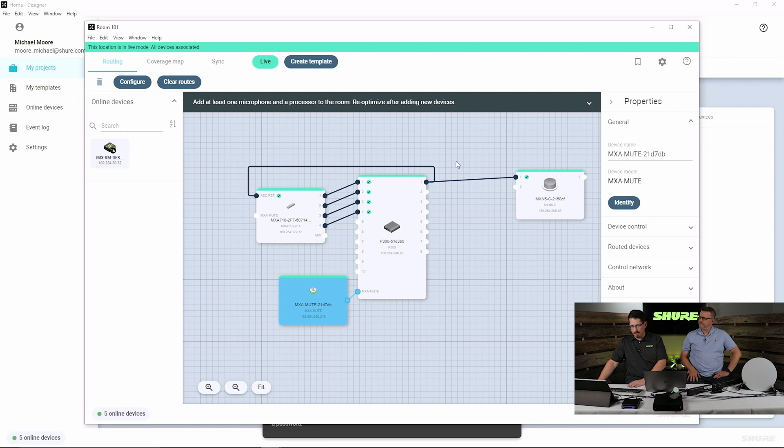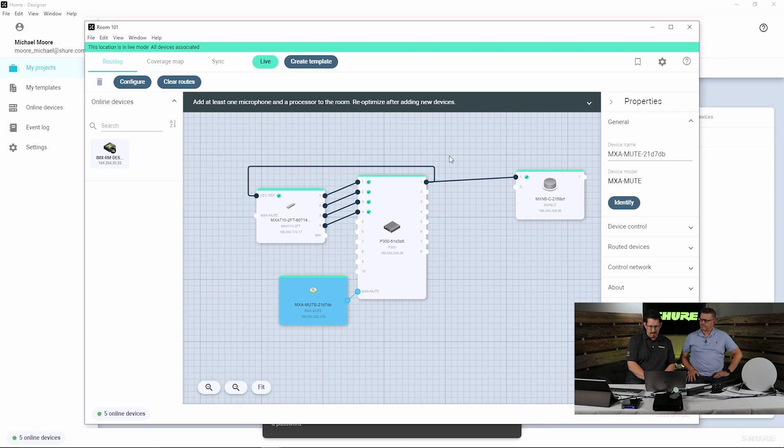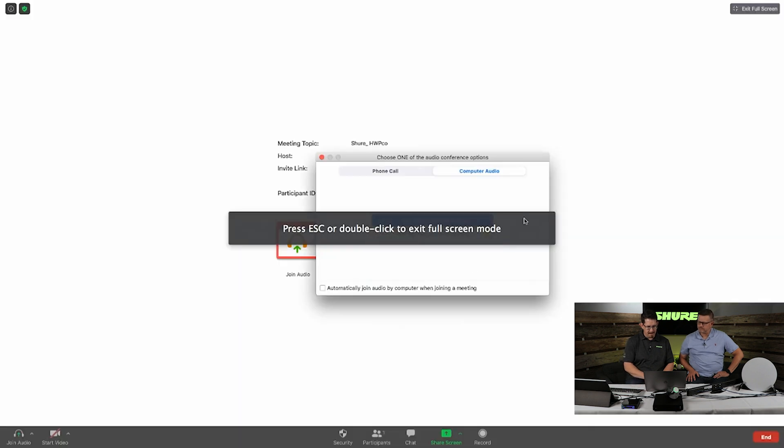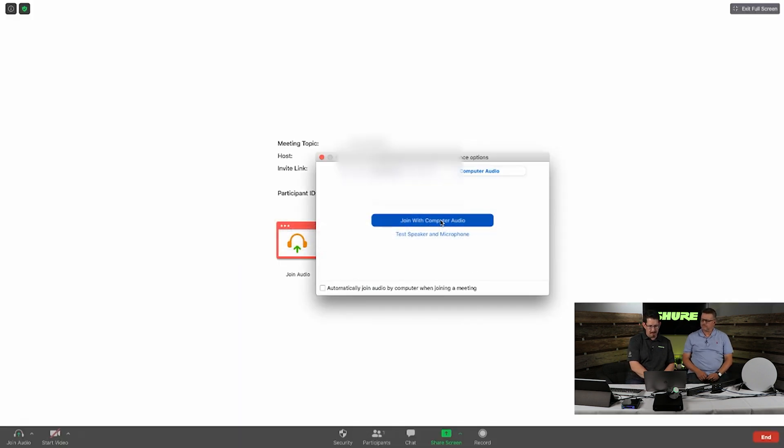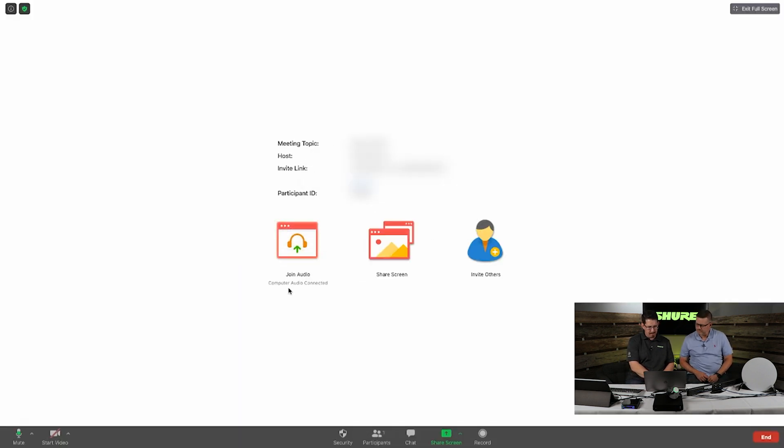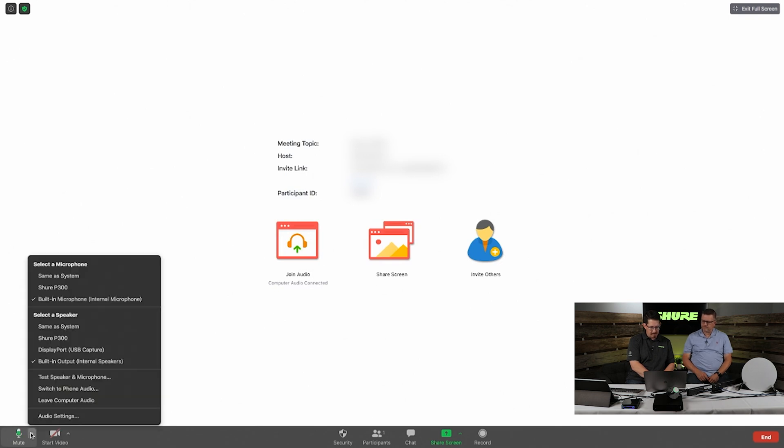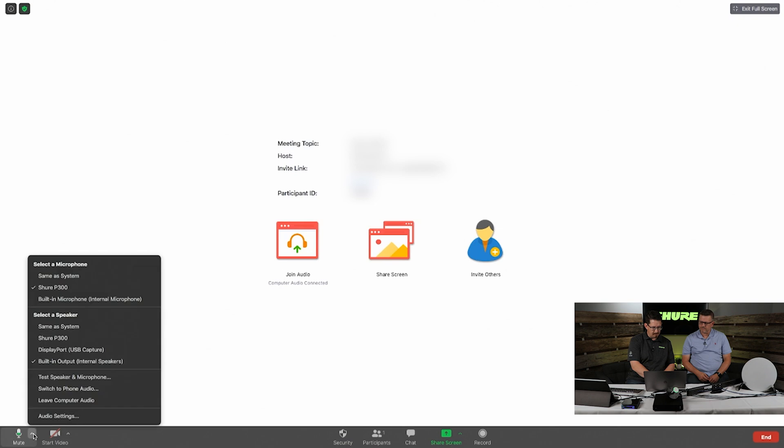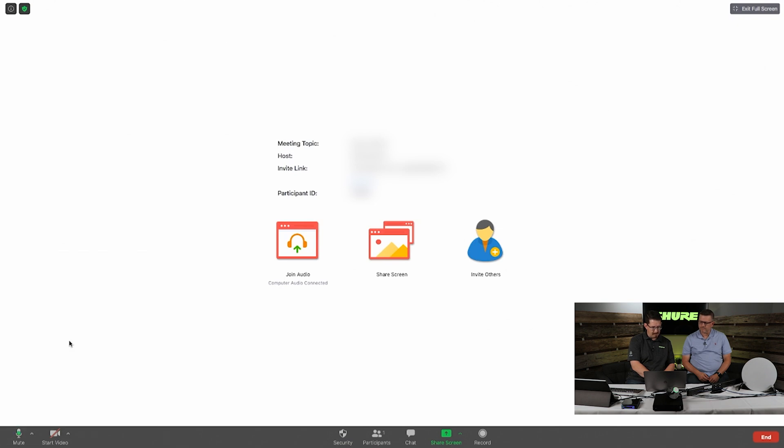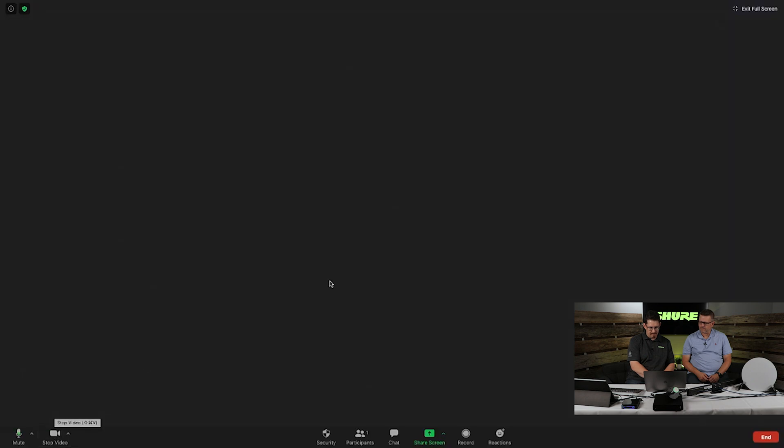And at this point, we will now jump over to our Zoom screen. And we are going to use our computer audio. And my microphone, we will change quickly and easily to our P300 as both our input and output device. And I will start my video.